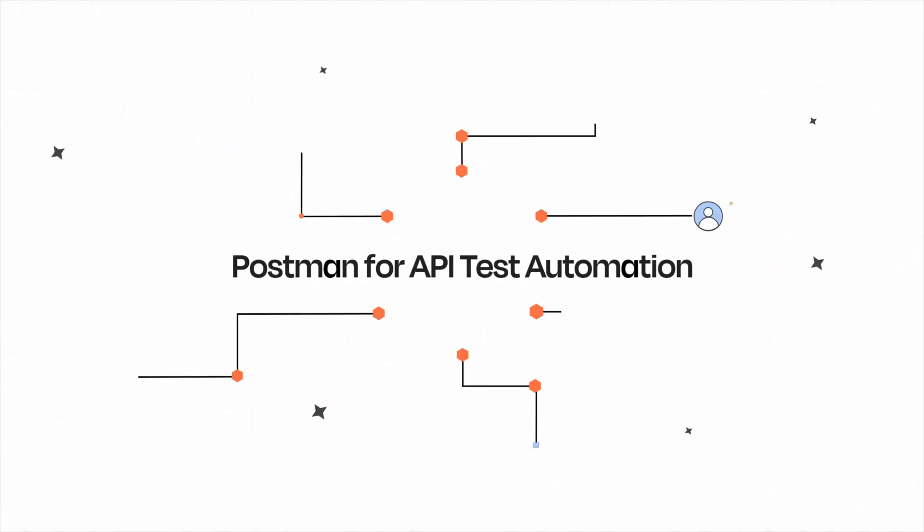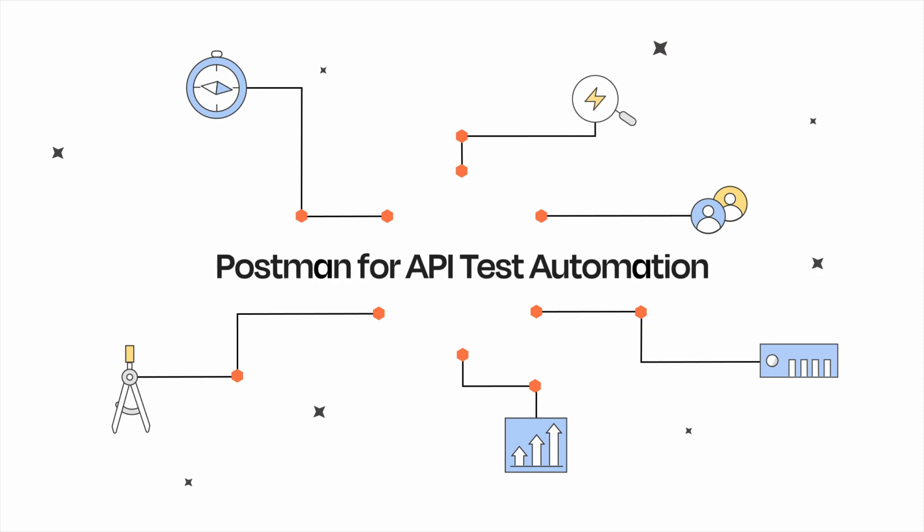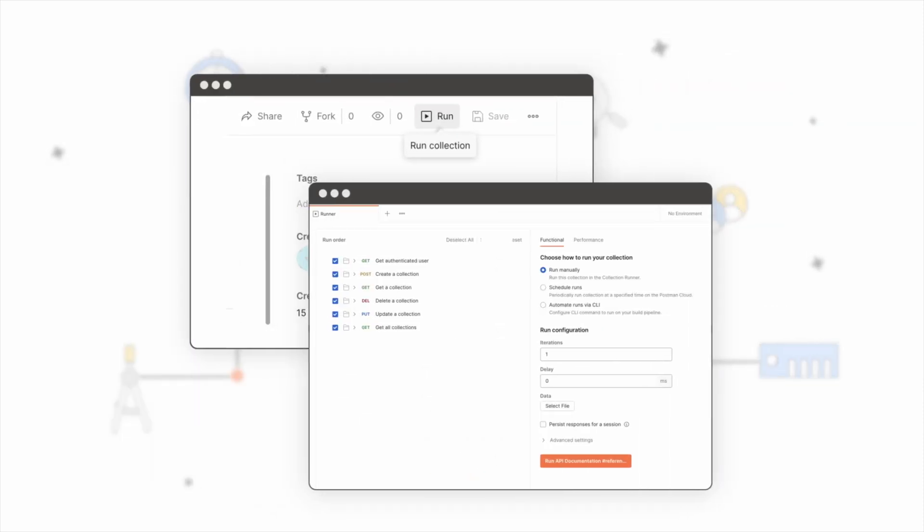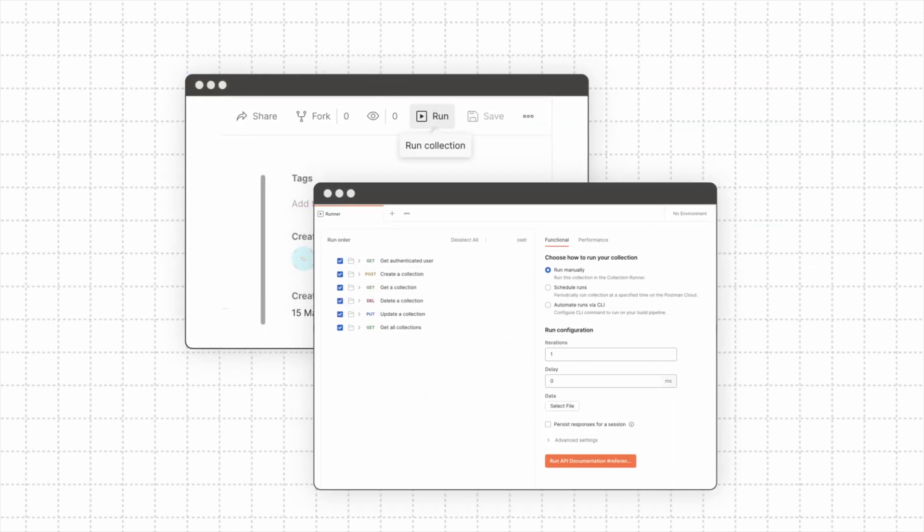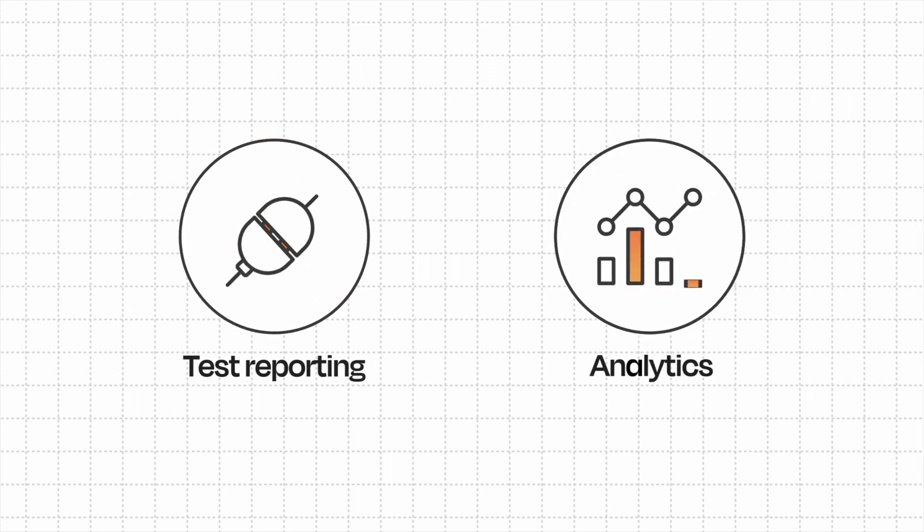The Postman for API test automation solution brings together the Postman CollectionRunner and Postman CLI and includes test reporting and analytics.